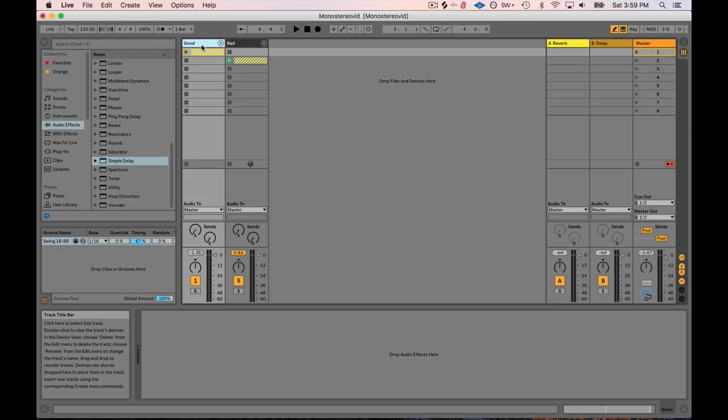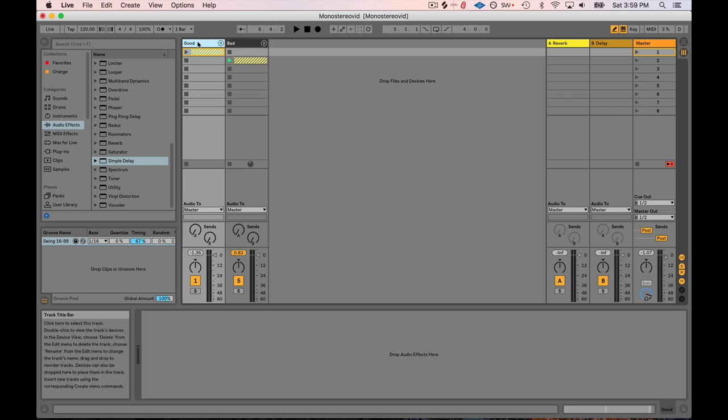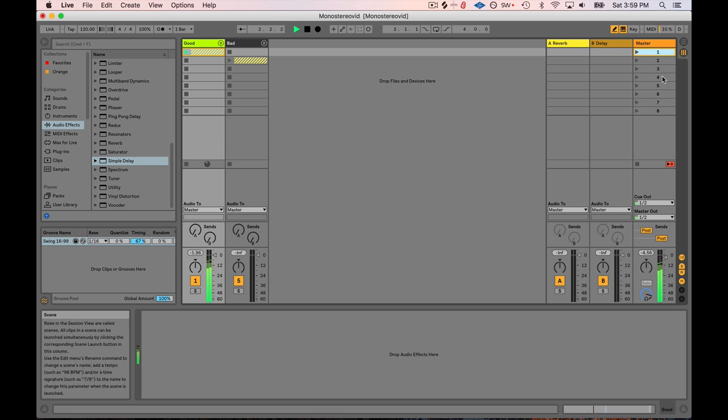Alright, well here we are in Live, and I have two different tracks here, one with a good mix in it, and one with a bad mix in it. Let's go ahead and listen to the good mix. There's three elements, there's drums, there's a synth, and there's a bass. And let's go ahead and listen to the bad mix.